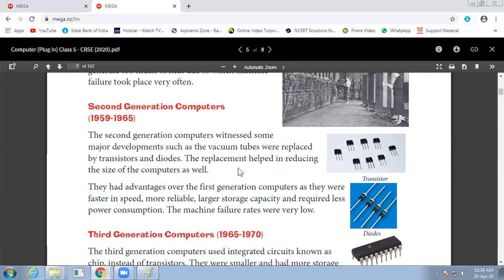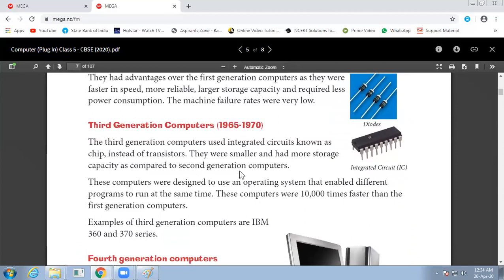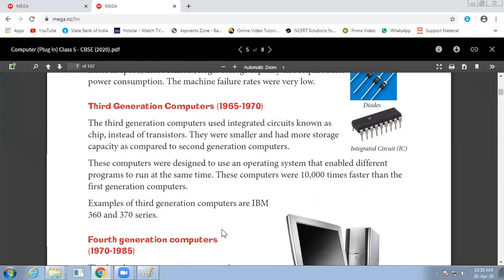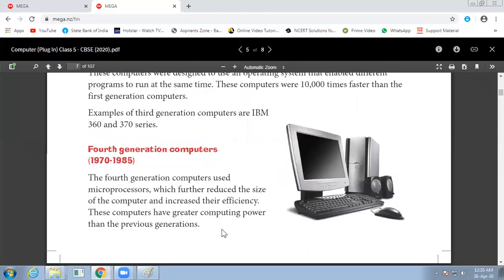The machine failure rates were very low. Third generation computers were from 1965 to 1970. They used integrated circuits, now known as chips. These computers had increased storage capacity compared to second generation computers. These computers were designed to use an operating system that enabled different programs to run at the same time. These computers were 10,000 times faster than first generation computers. Examples are IBM 360 and 370.